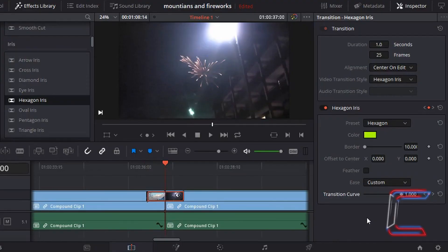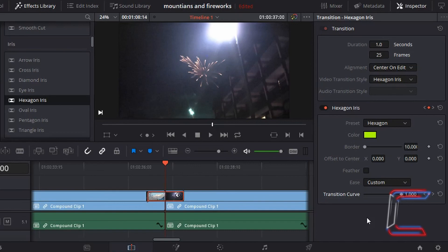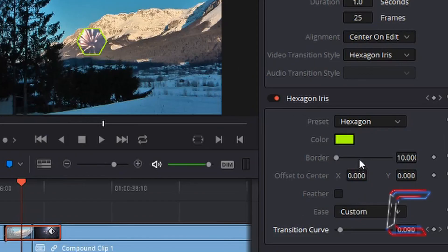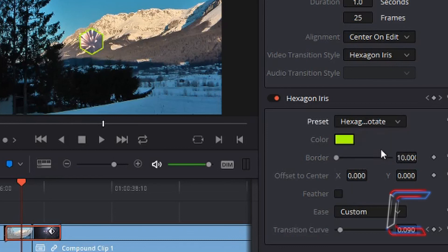You can see this time that we always have either the mountain or the firework video clips on screen or both. The preset of the hexagon can also be manipulated by selecting an option here, hexagon rotate.